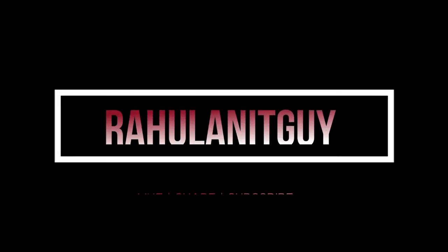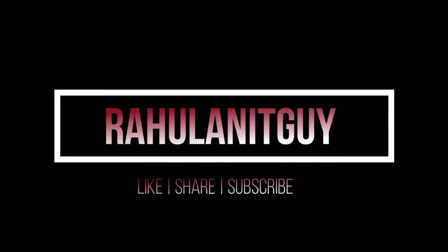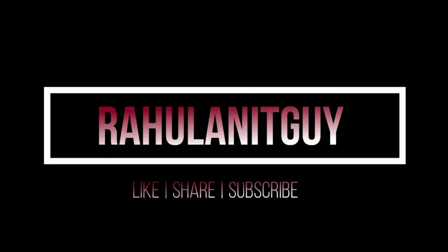Hello everyone. I hope you all are doing well. Welcome to my YouTube channel Rahul and ITGuy.